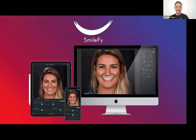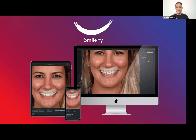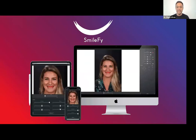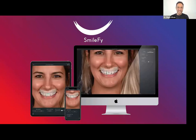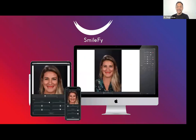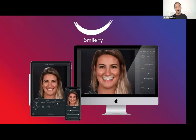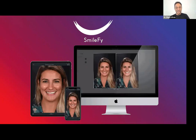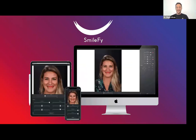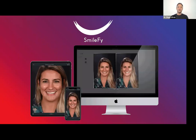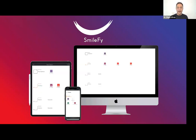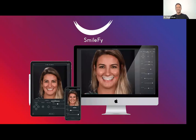Welcome to the webinar. Smile Design powered by Artificial Intelligence. We will start in a few minutes. We have a chat here. I'm Dr. Diogo Alves, clinical content specialist at SmileFi. I'd like to know more about you — tell me in the chat where you're from, how many years of practice you have, and whether you use Digital Smile Design. We'll be back soon.